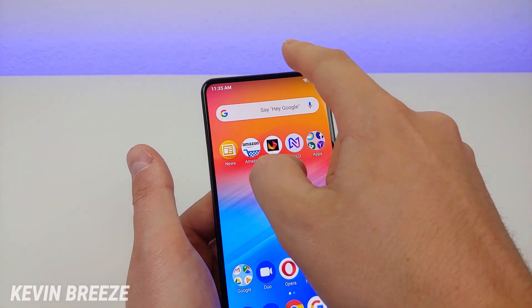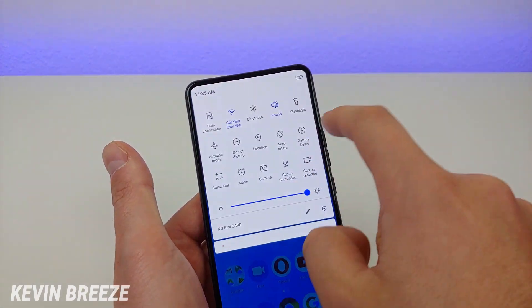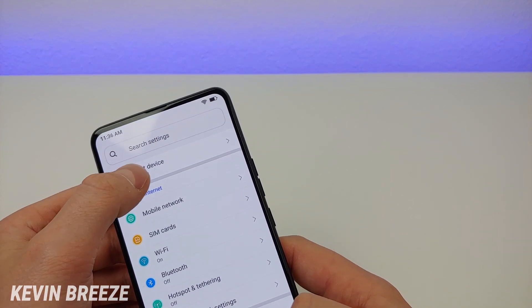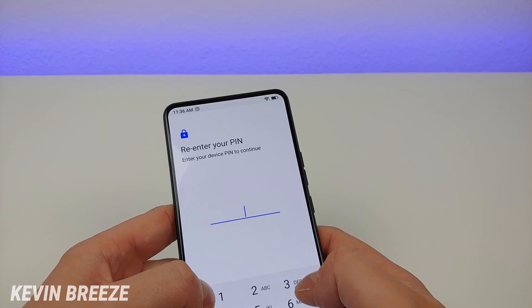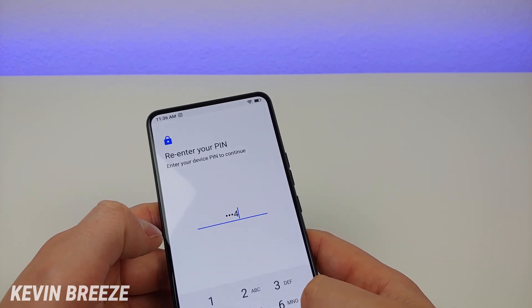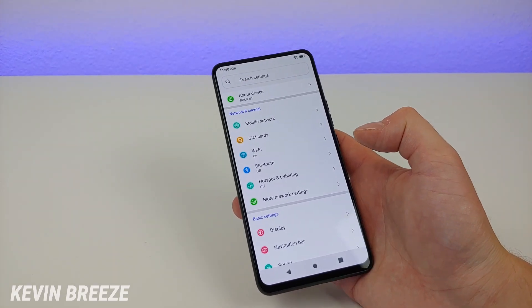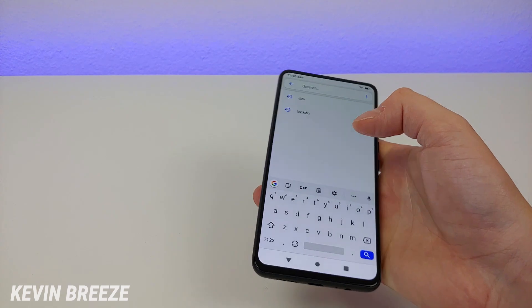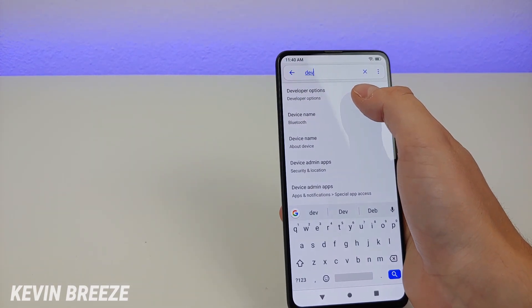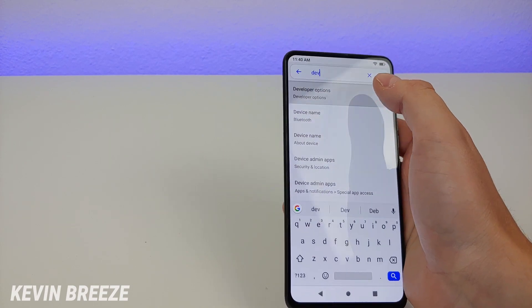For the next trick, pull down the shade and go to developer options. In Settings, tap on About Device, then go down to Build Number and tap on it several times to activate developer mode. Put in your PIN and developer mode is activated. Now that developer options are enabled, go to Settings and type in DEV — you'll see developer options right there. That's a nice shortcut to get to it.